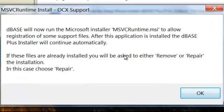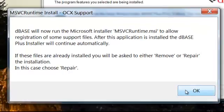DBase will now run the Microsoft Installer MSVC Runtime to allow registration of some support files. Click OK to continue.